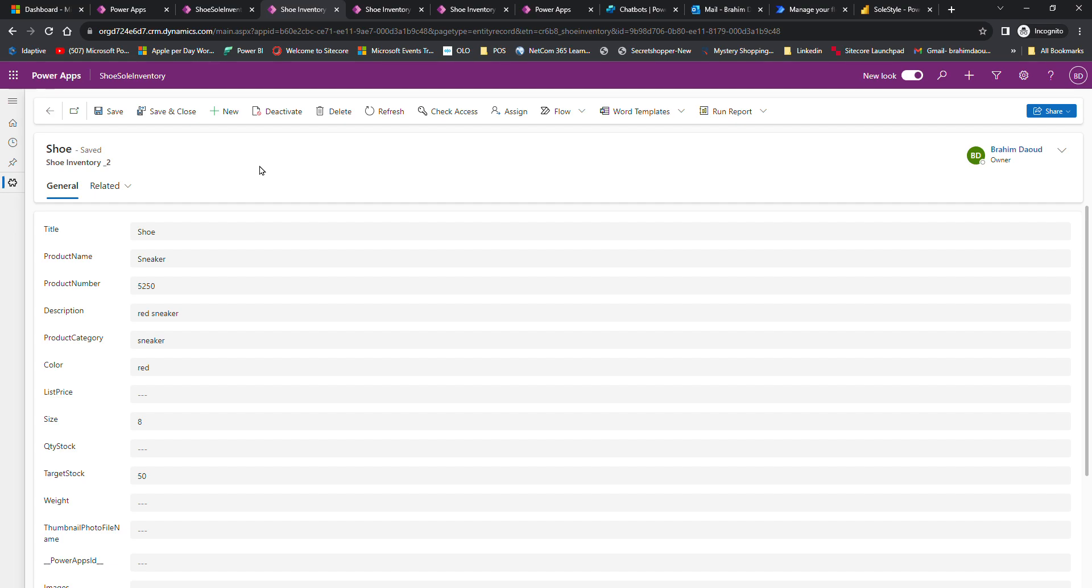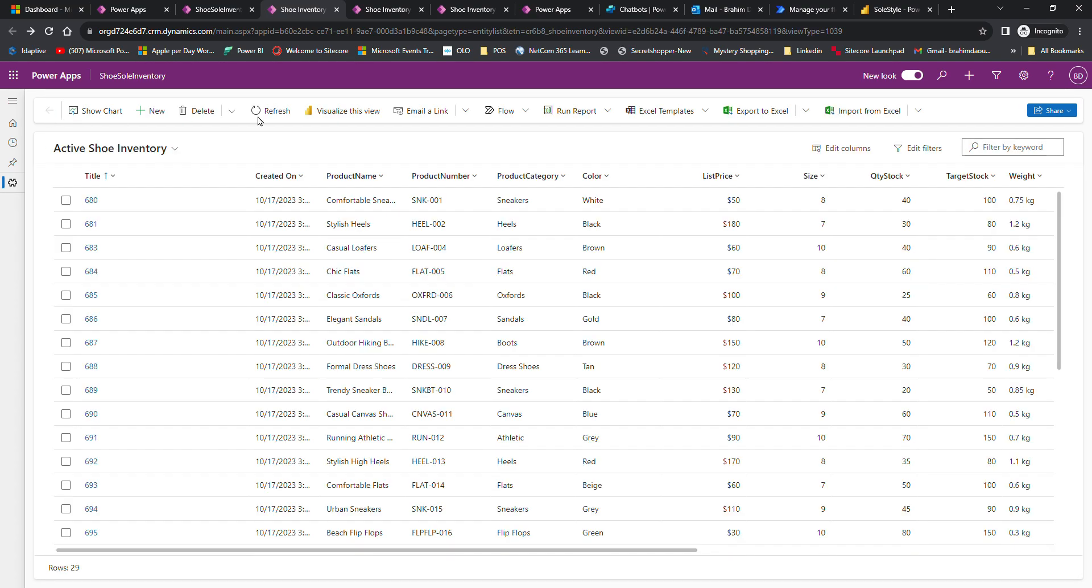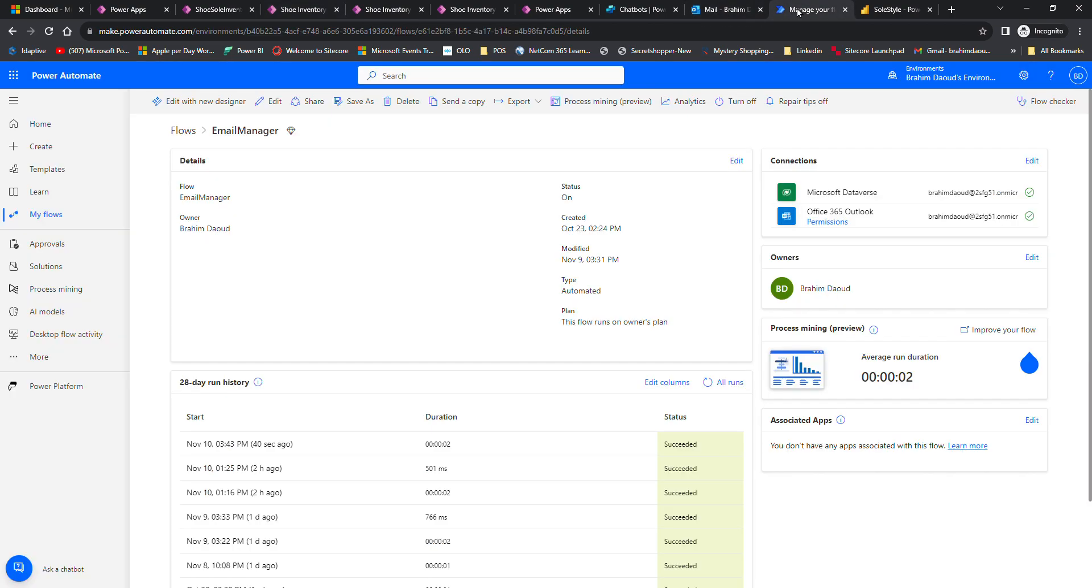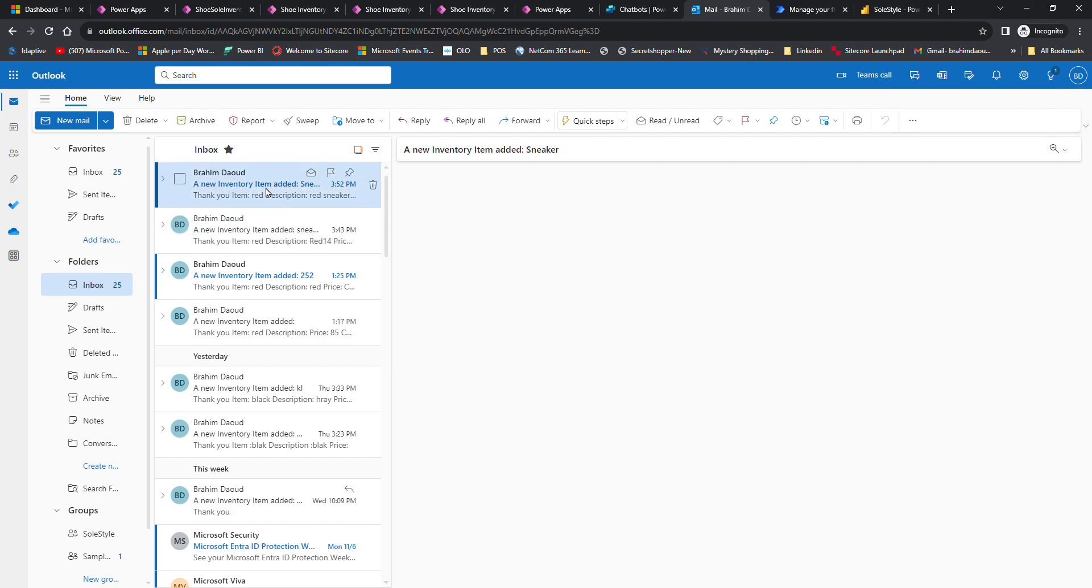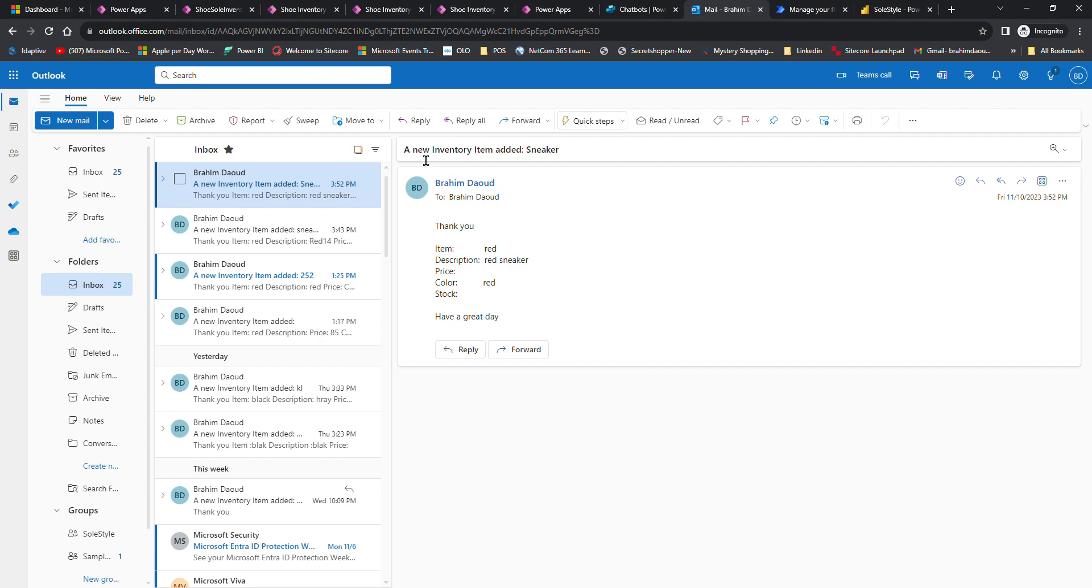Once the employee saves, what happens behind the scene is a notification is sent to the manager that a new item has been added to the inventory. The changes also reflect on Dataverse. As you can see, we just received an email. I'm acting as the manager here, and we can see a new item added with details like color.